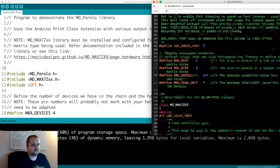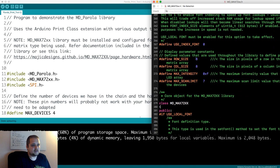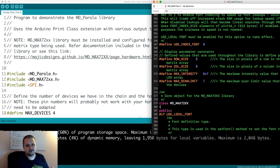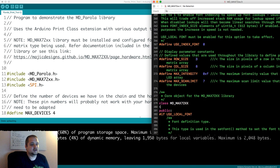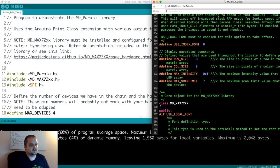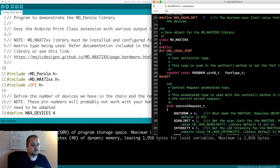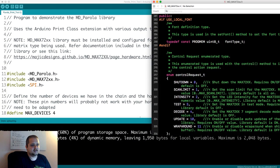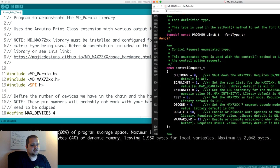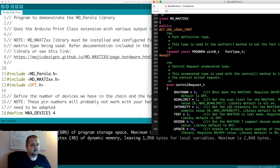There's also a few other settings that you shouldn't really fiddle with unless you really know what you're doing and you want to do something more advanced than just displaying text on this particular screen. But you can change the intensity, you can change some of the way it wraps around, et cetera.